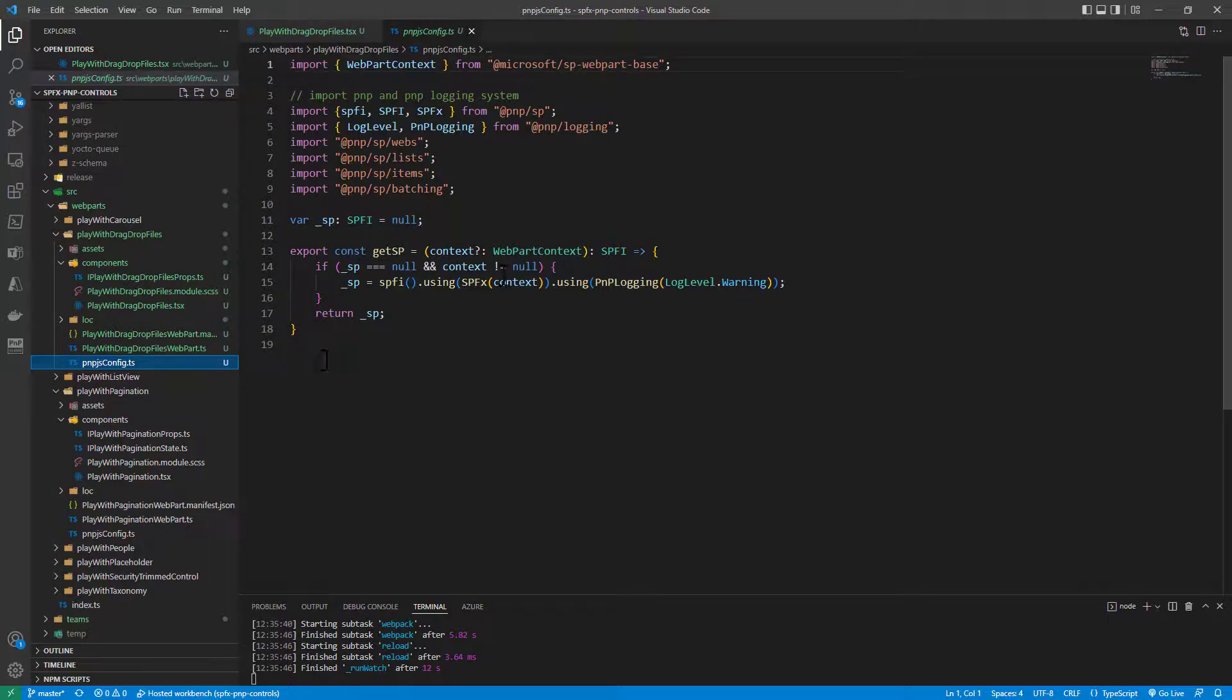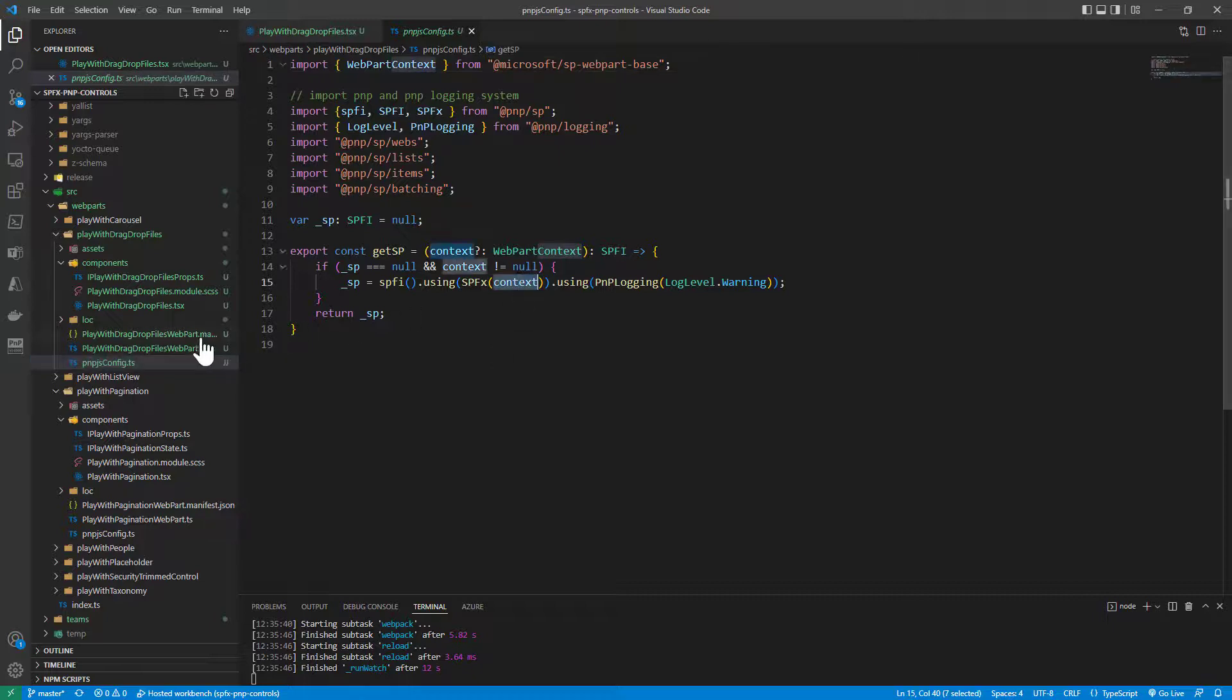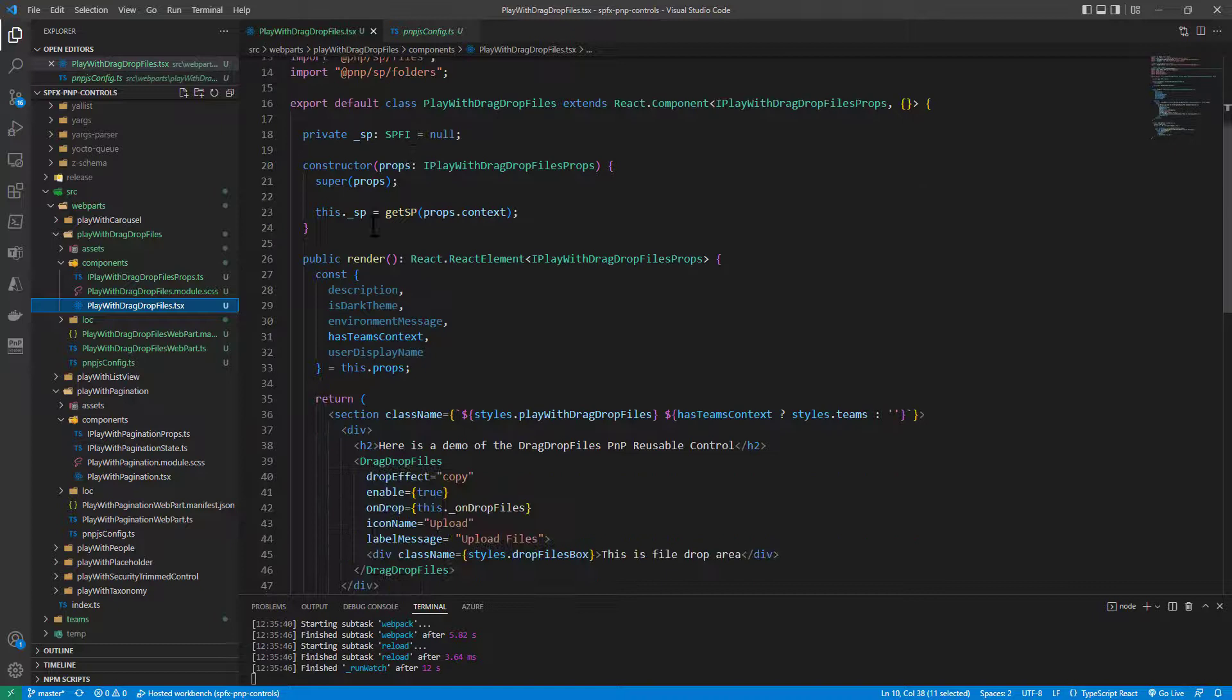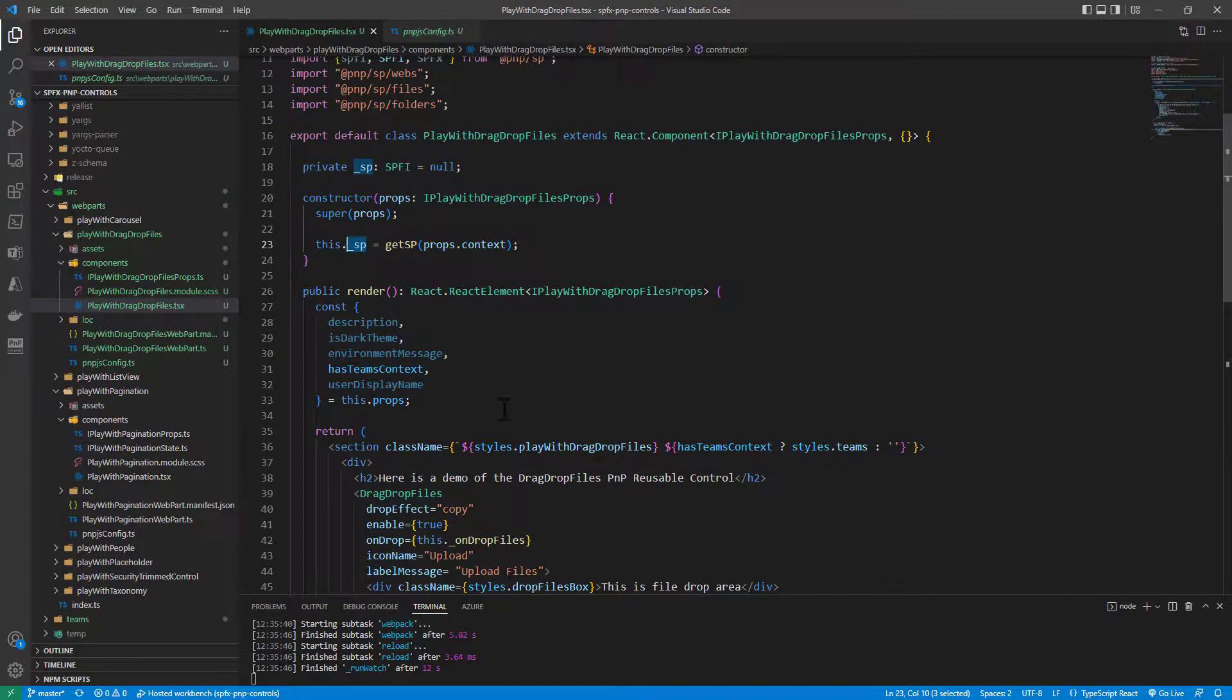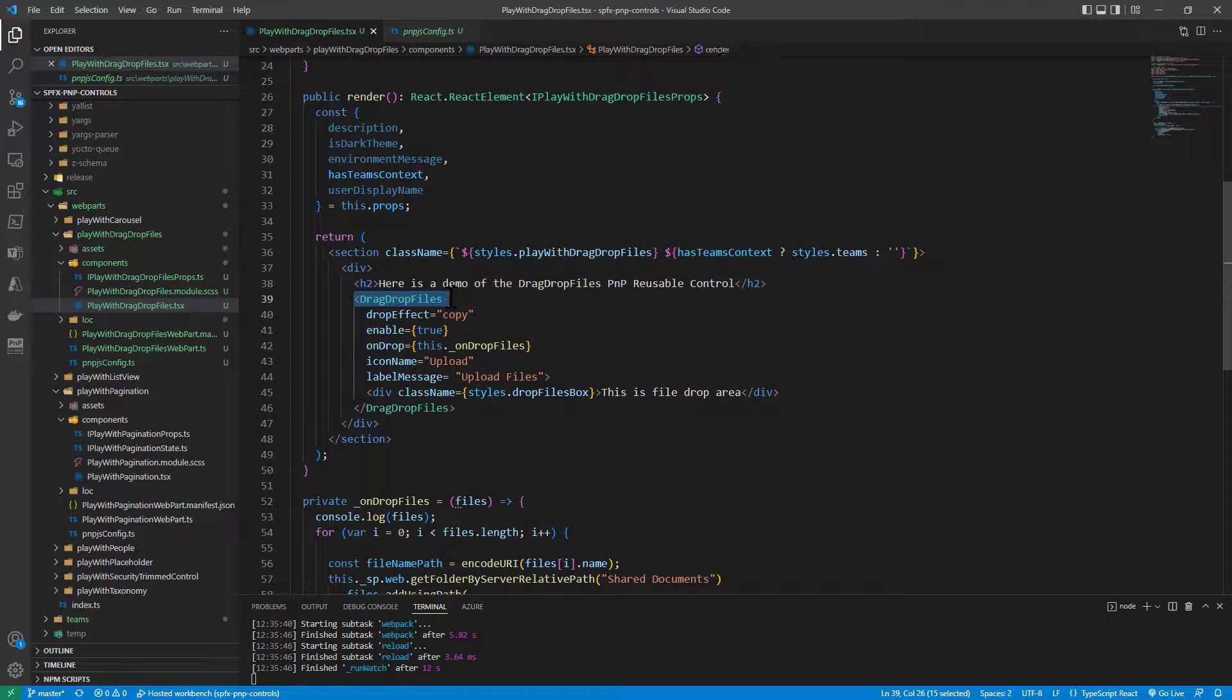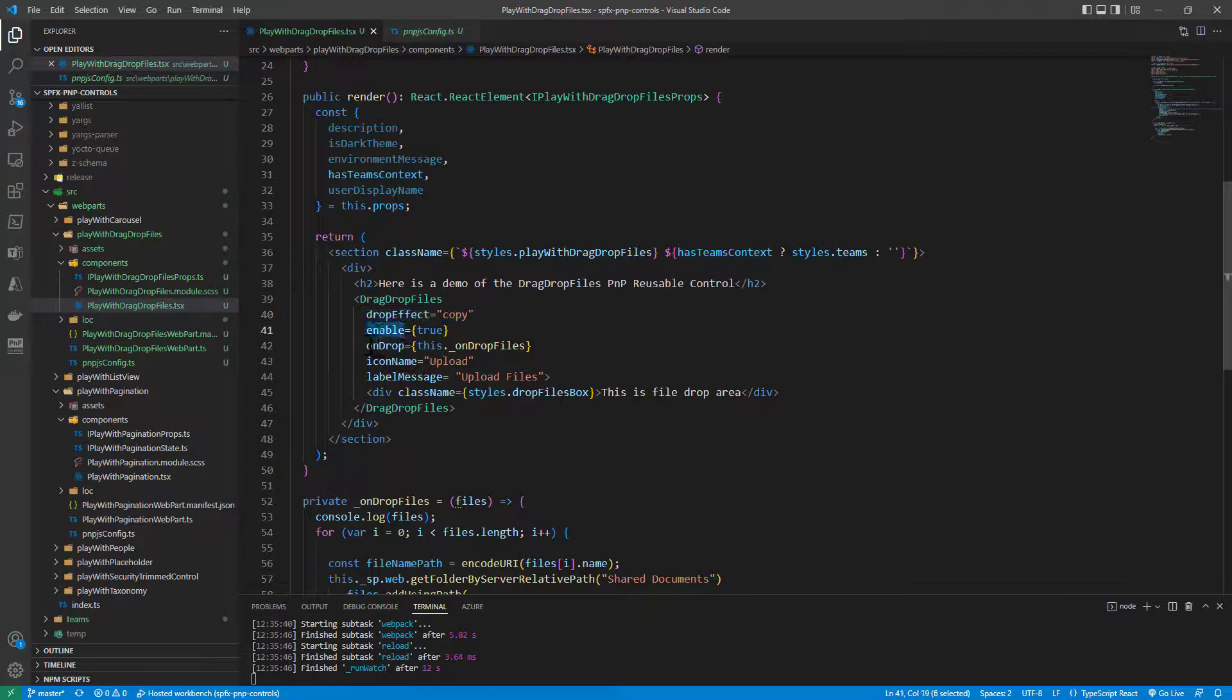I simply initialize the PnPjs context using the SPFx context, and once I've done that, I get an instance of the SP object of type SPFI, so I can use the drag-drop files PnP React reusable control. I can set the drop effect to copy, and I can also have other effects if I like. This will be enabled.